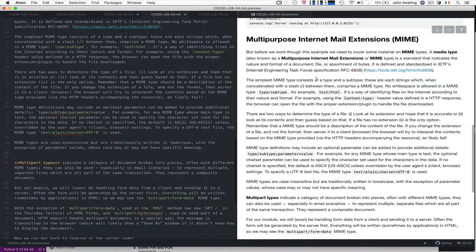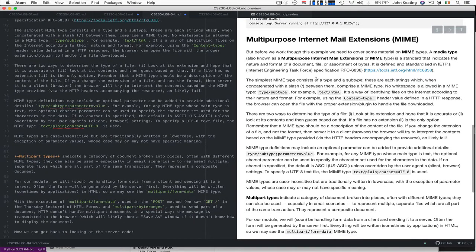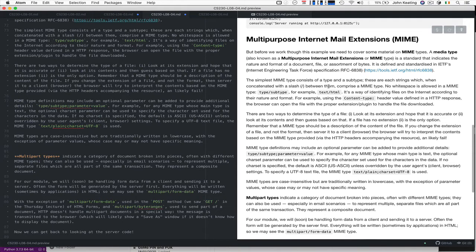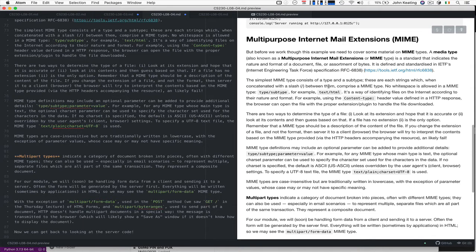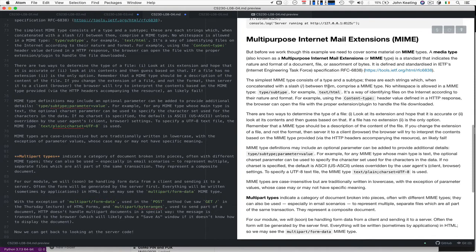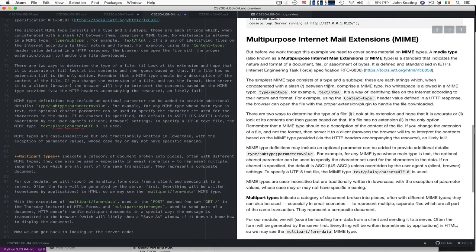The simplest MIME type consists of a type and a subtype. We saw text/html and they're just strings concatenated with a slash, there's no spaces. It's a way of identifying files on the internet according to their nature and format. If we use the content type header in an HTTP response, the browser can open the file with the appropriate extension or plugin to handle the file that's downloaded. If we send HTML as the content then the browser knows I have a processor and I can handle that. If you send it an image and tell it the kind of image, it knows I can display that image. If you send it a WAV then it'll start playing the music based on the player or plugin.